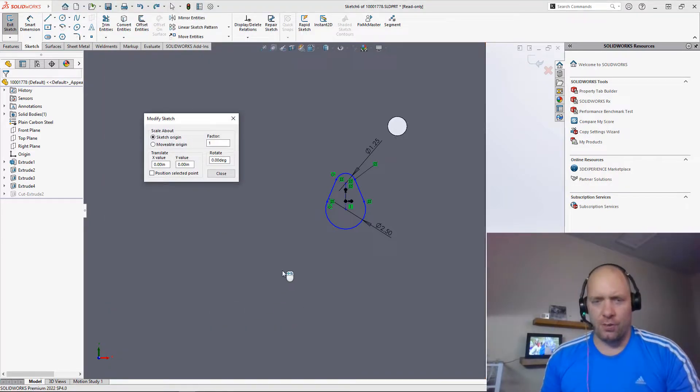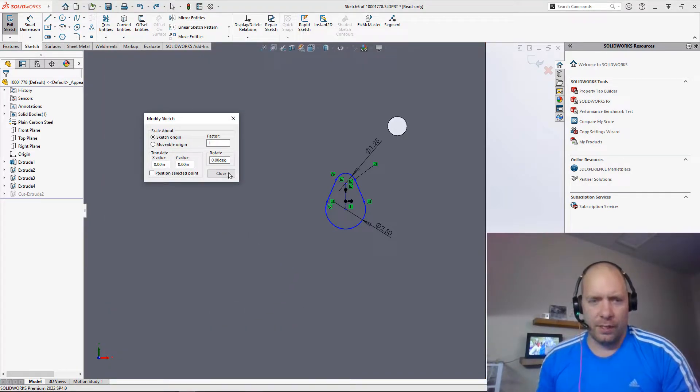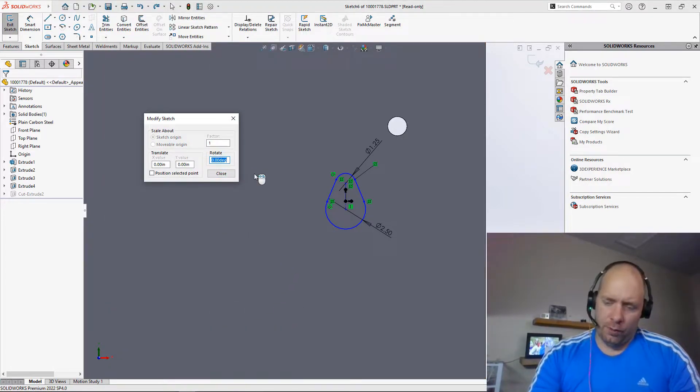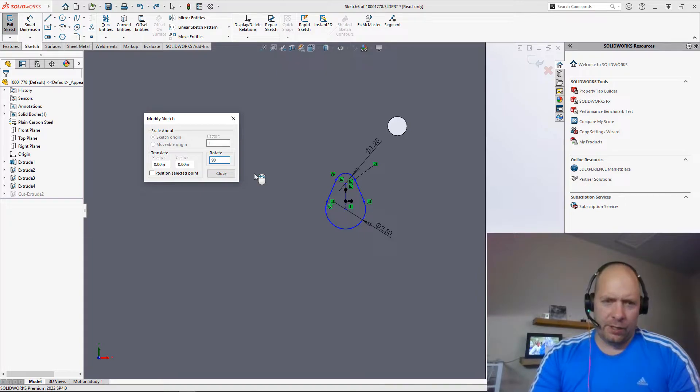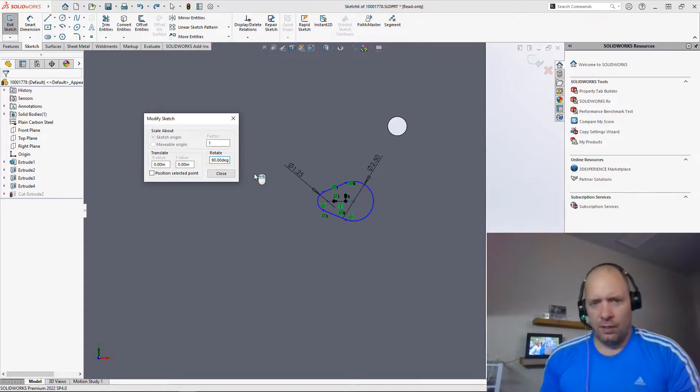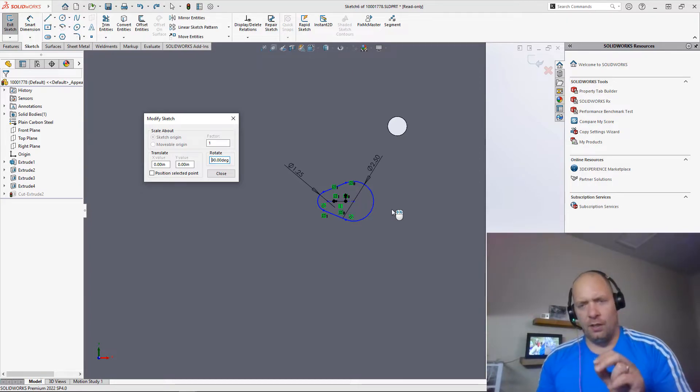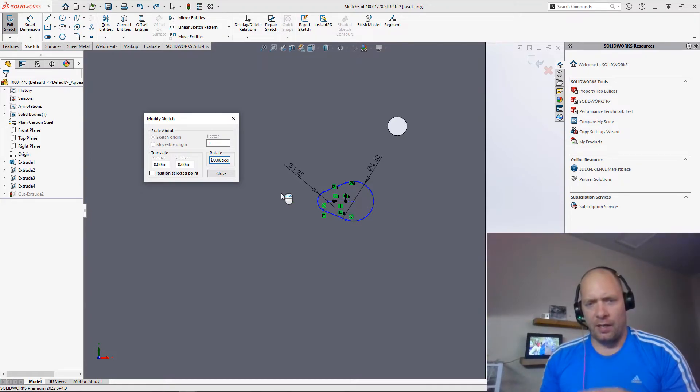I'll show you guys a faster way to get there soon, but we'll just do like a 90-degree rotation. You do that, and you could even, if you look at the cursor there, there's the ability to even rotate and mirror the sketch.